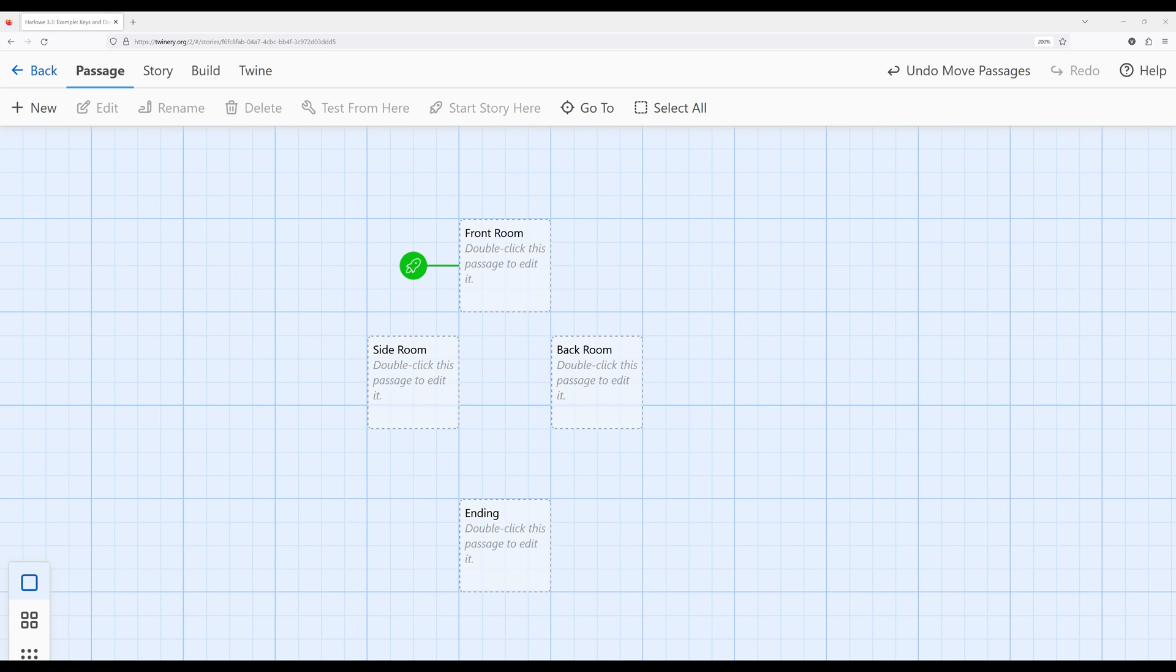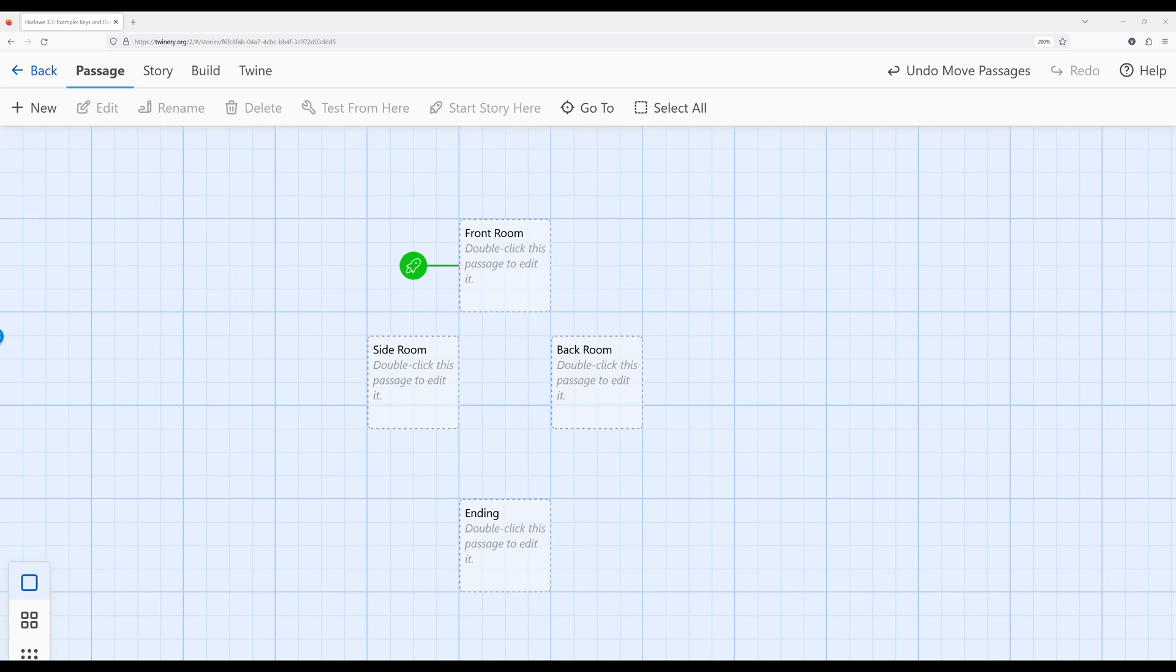Let's look at a pretty common example that we see within interactive digital stories. We want to gate or otherwise prevent a reader from moving to a certain location until they have done a particular action. I'm interested in creating basically two requirements. The first is that the reader will be able to move around multiple locations except for the ending passage, and I have four existing passages here.